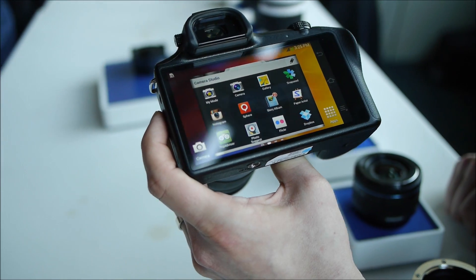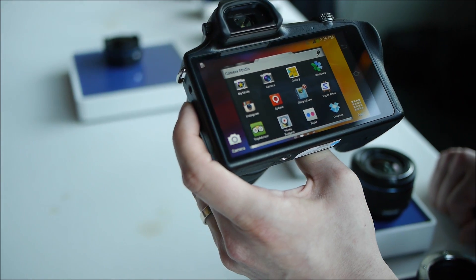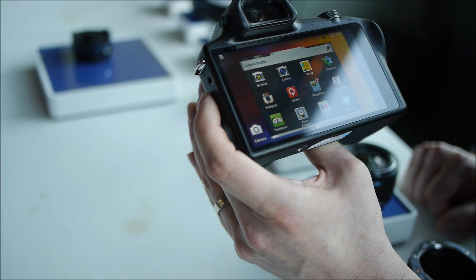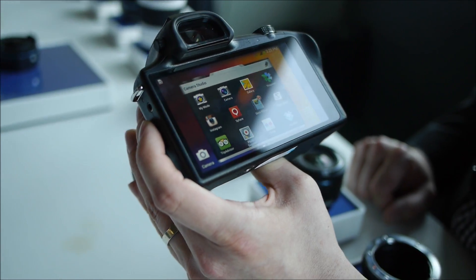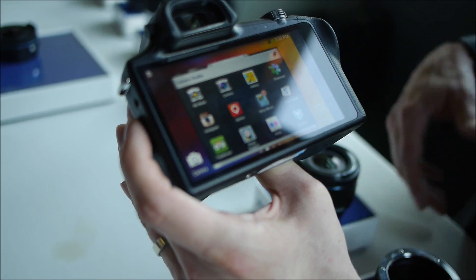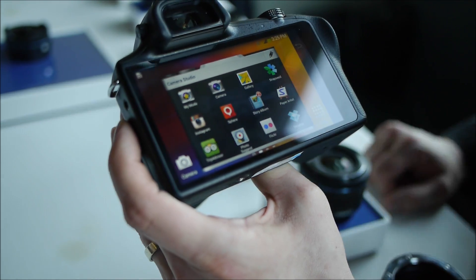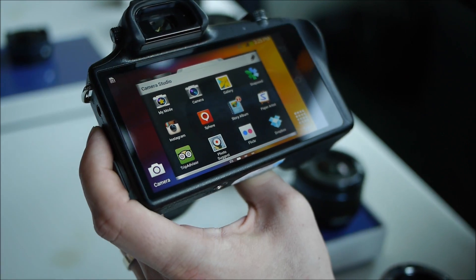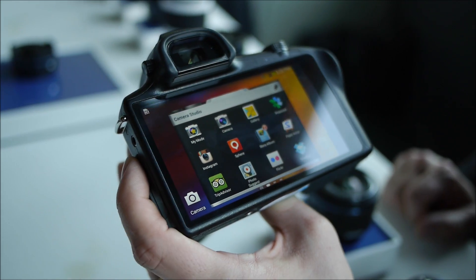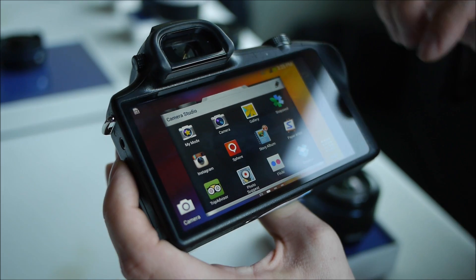This will come with 50 gigs of Dropbox storage for free for two years. You can have it set to automatically upload your images up to Dropbox. So even if you lose your camera, all your images are safe.